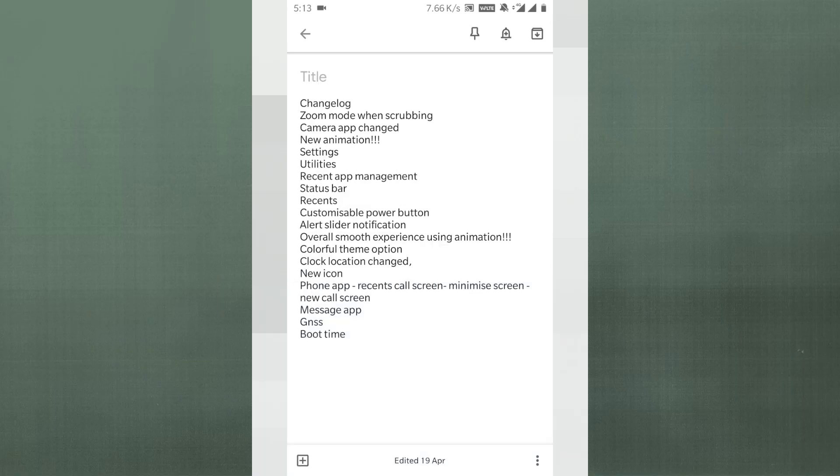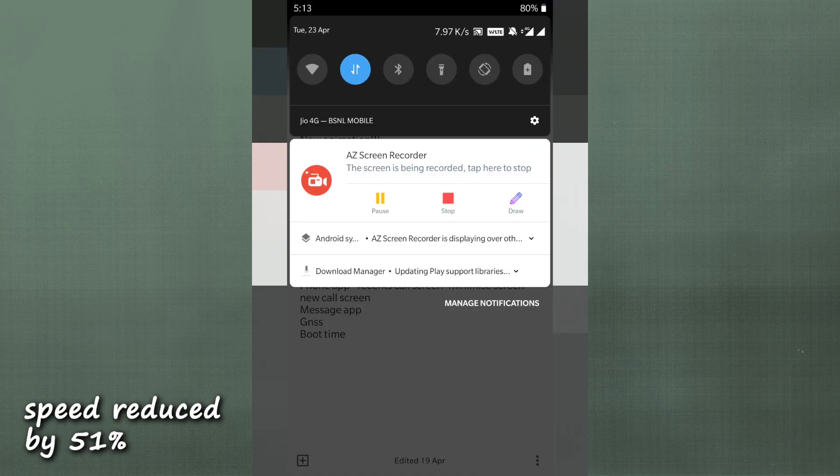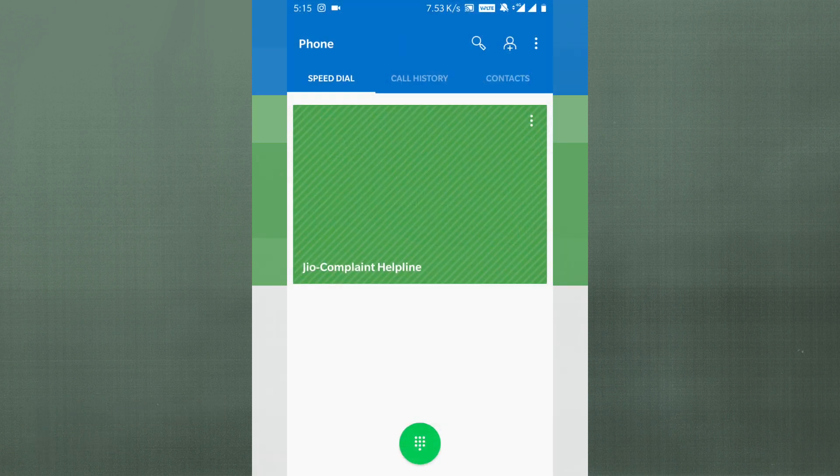They've added a lot of animations to this Pie build — closing apps, pressing back, opening apps, minimizing apps all have animations. OnePlus doesn't usually give much importance to animations, but on this Pie build they've added a lot. However, it does make the device feel slightly sluggish — a little slower than usual — so that's a trade-off for the smoother visual experience.